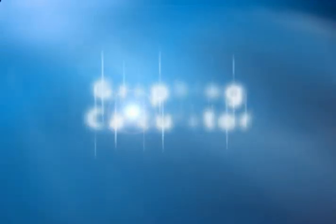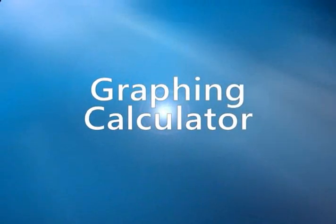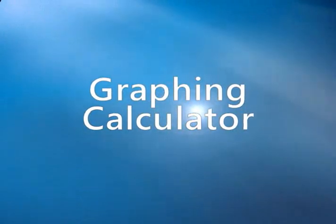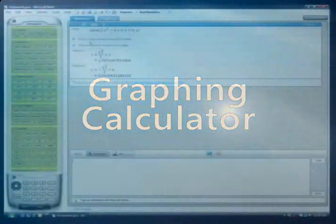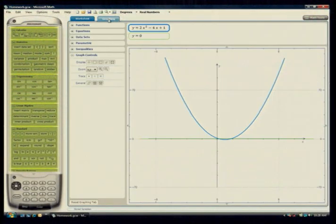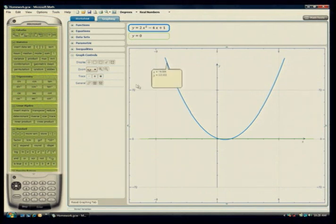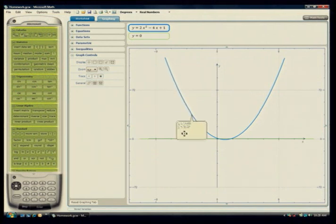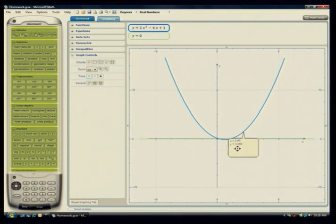A core tool of Microsoft Math is the graphing calculator. It helps students visualize and solve difficult math and science problems related to trigonometry, statistics, algebra and calculus.